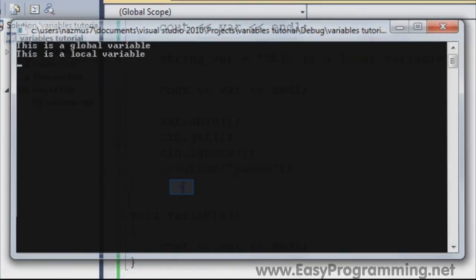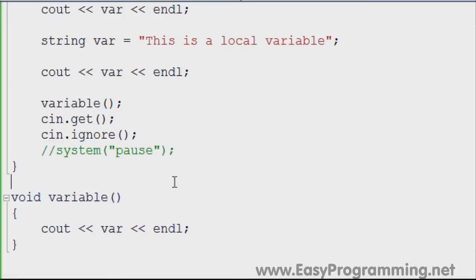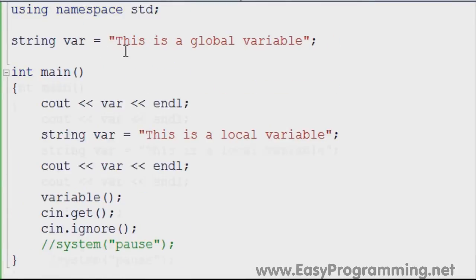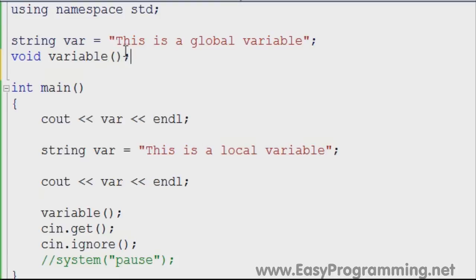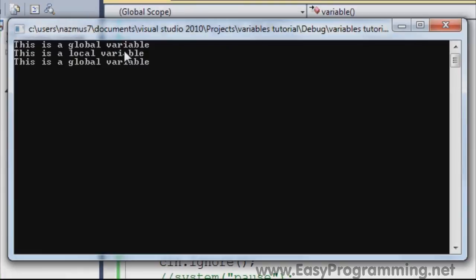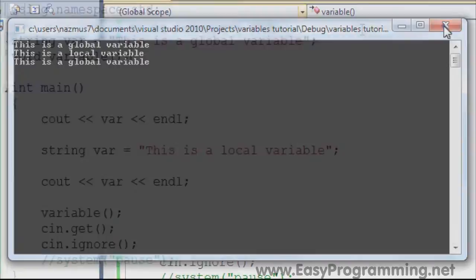Okay, I have an error somewhere. I didn't define the variable here — make sure you have a header. If you run it now, it'll run. See: global variable, local variable, global variable.